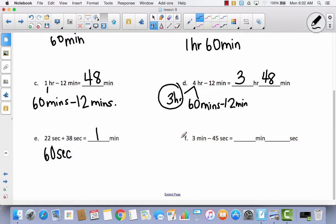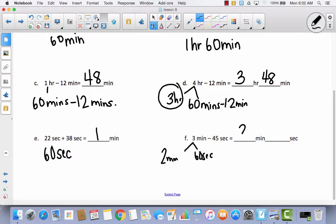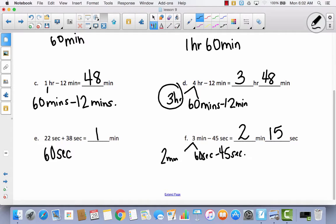Hopefully you did part of this problem by yourself. I would begin by decomposing the 3 minutes into 2 minutes and 60 seconds. Because I'm only subtracting seconds, nothing's going to happen to those 2 minutes. Now I'm going to take away 45 seconds from 60 seconds. If I take away 40, that leaves 20, and then if I take away 5 more, that leaves 15. So that leaves me with 2 minutes and 15 seconds.